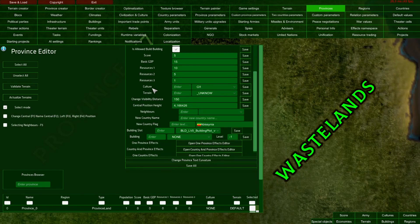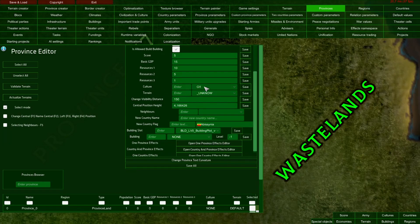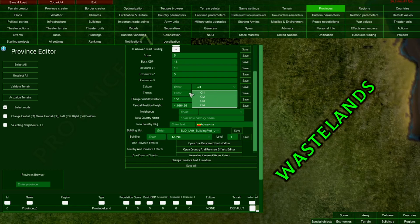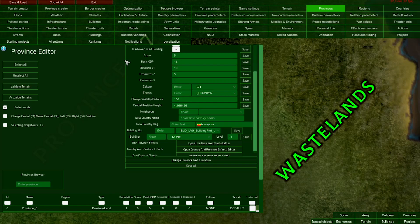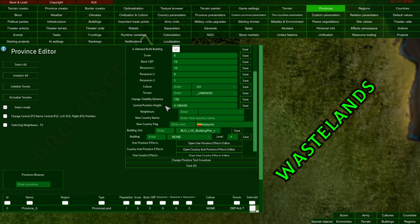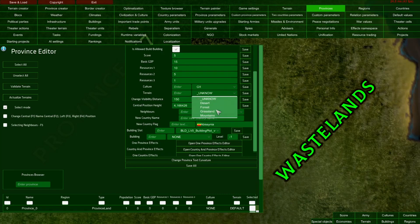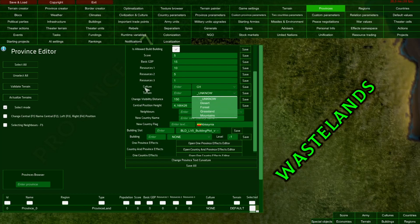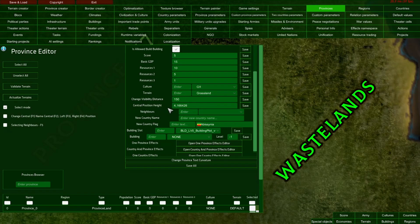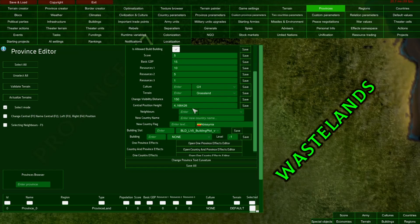Here we can set up the culture of our province. For now, we have basic default cultures pre-created in the empty scenario. Later we'll edit them in the cultures and civilization editor, but for now, I'll choose the standard C1 culture. Here we have terrain, also pre-generated by the empty scenario. We'll edit them later, but for now, I'll set this terrain as grassland. The central position height parameter sets the central position of our province on the map.